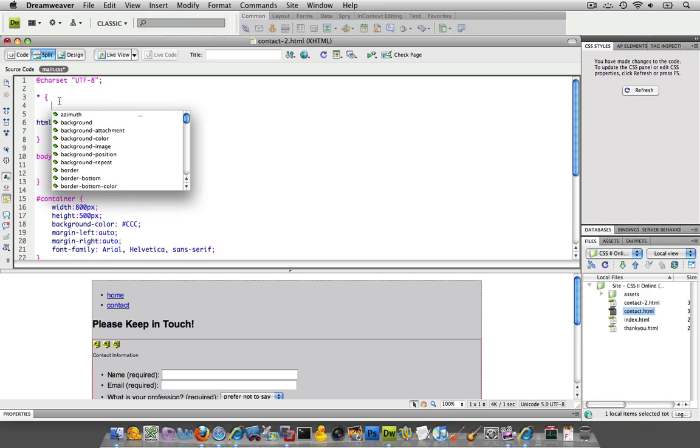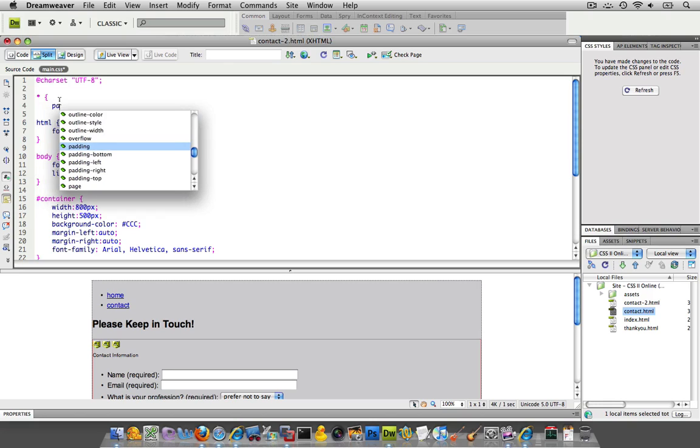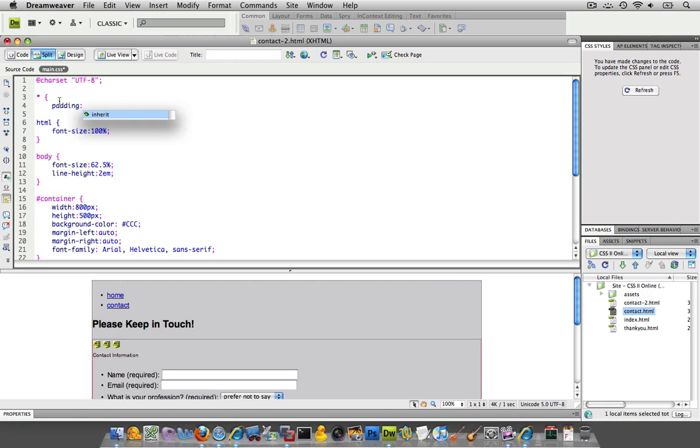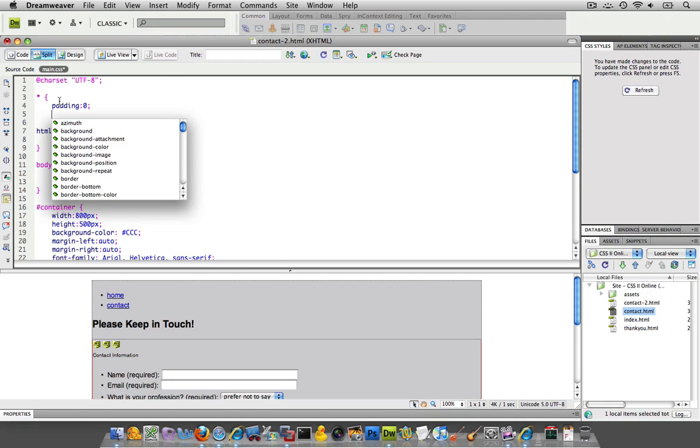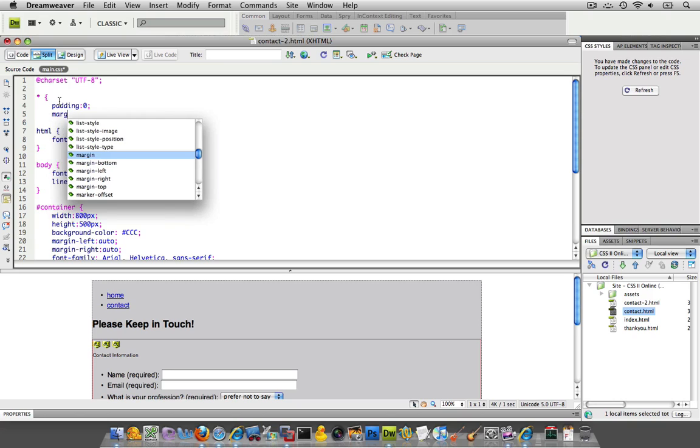Where you use something similar to asterisk, then you put down for padding, zero, and for margins, zero.